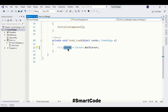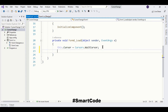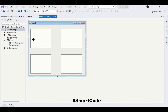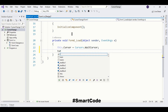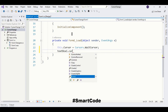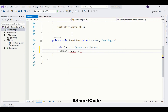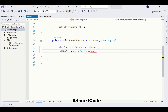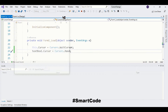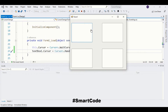For example, I'm going to assign a different cursor to this text box. I write the name of the text box which is 'textBox1.Cursor' and we choose a different cursor like Hand. Let's run the program. Here you see our first text box has a different cursor, and the form has a different cursor.